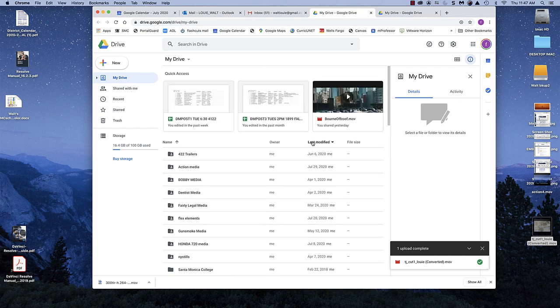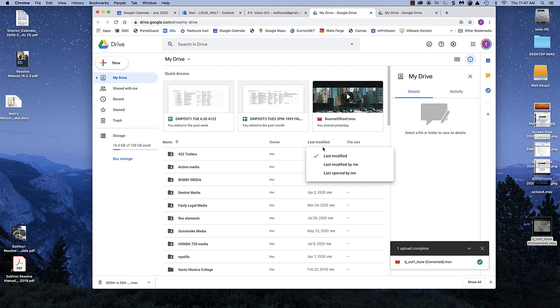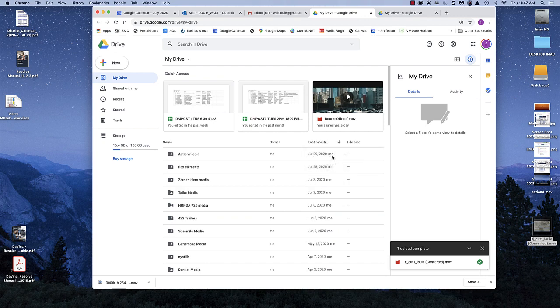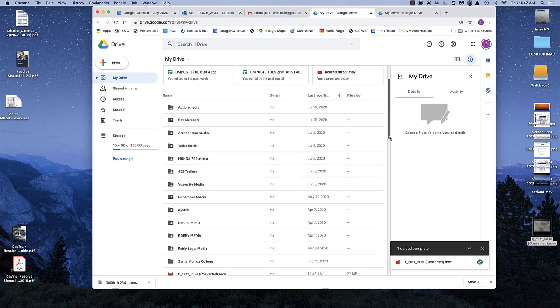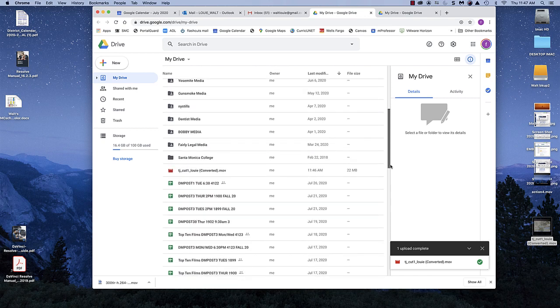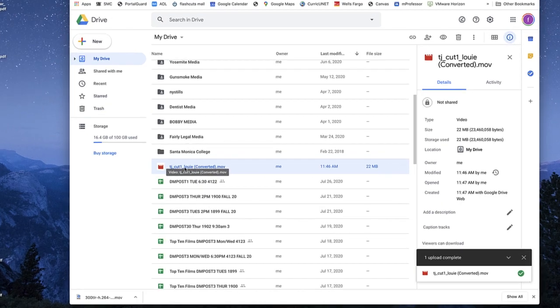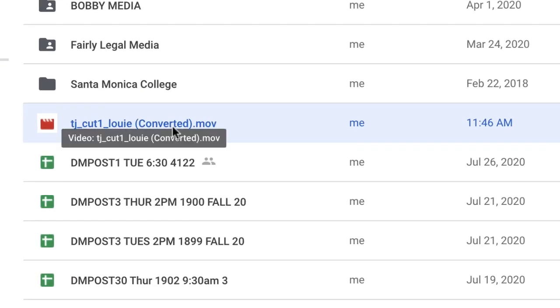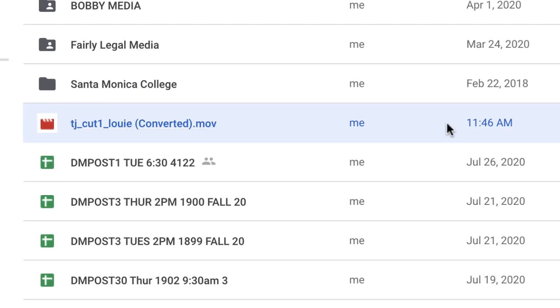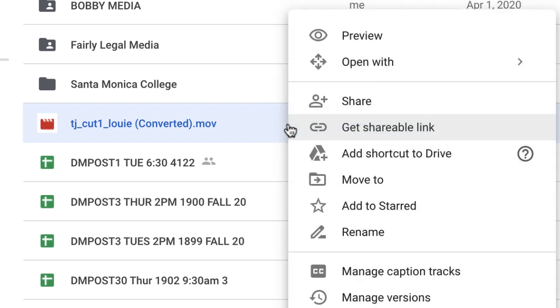So I have to find it. If I click on Date Modified, let's see if it brings up. Okay, because these are folders, I guess. There it is. It's after the folders. Okay, so here it is. So with this TJ1 Cut Lui converted, I'm going to right click on this and click on Share.